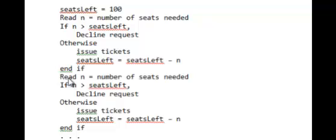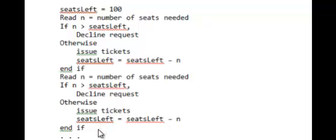Then we continue reading more requests and employ the same algorithm. It continues until we have sold out the show.